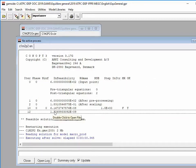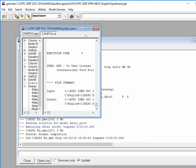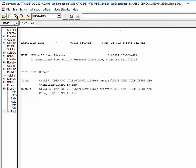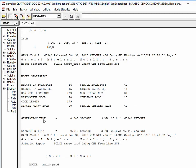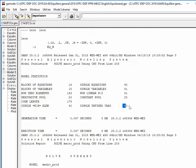In 12 iterations, GAMS finds a solution to this square system. Looking at model statistics by double-clicking, you can see it is now a system of 40 independent equations and 43 variables.